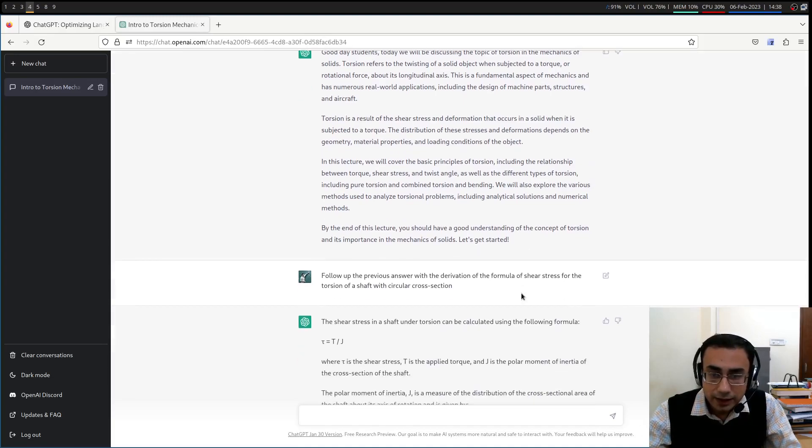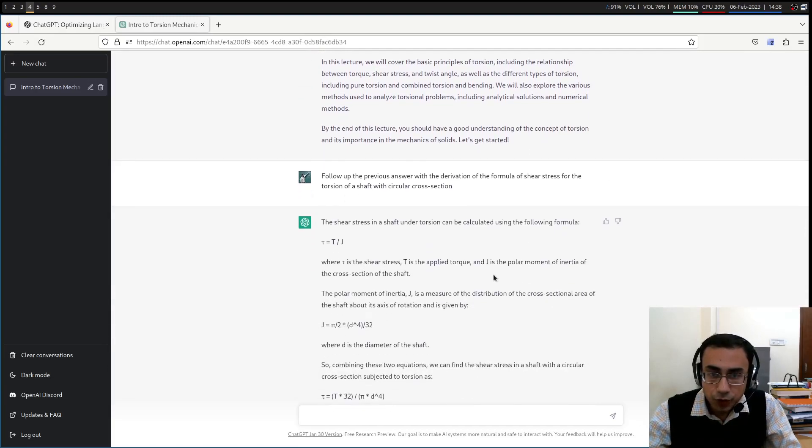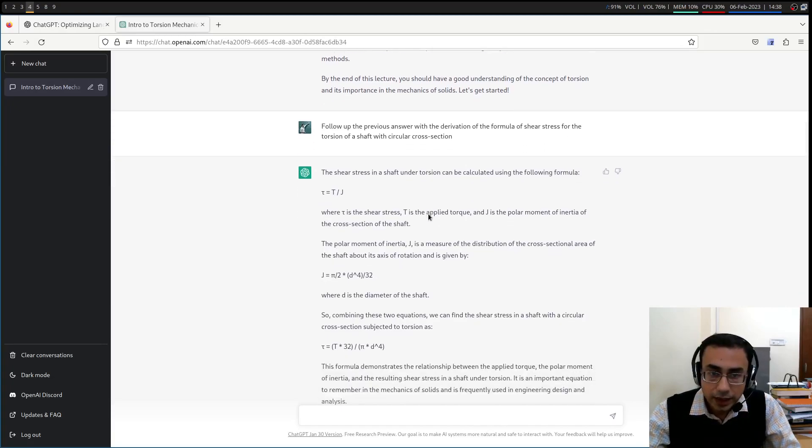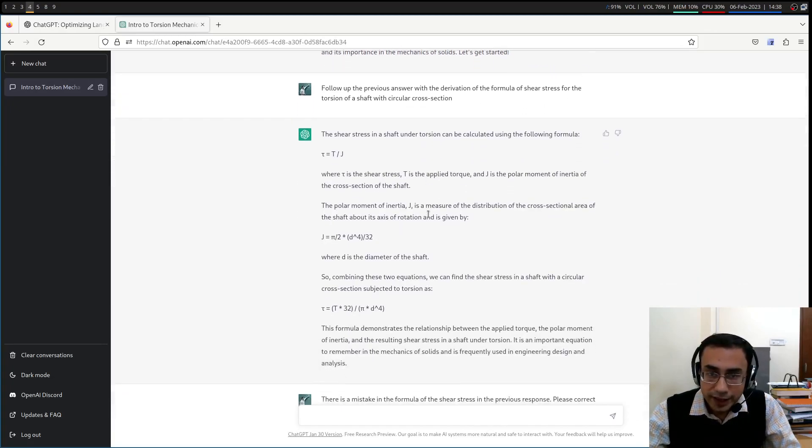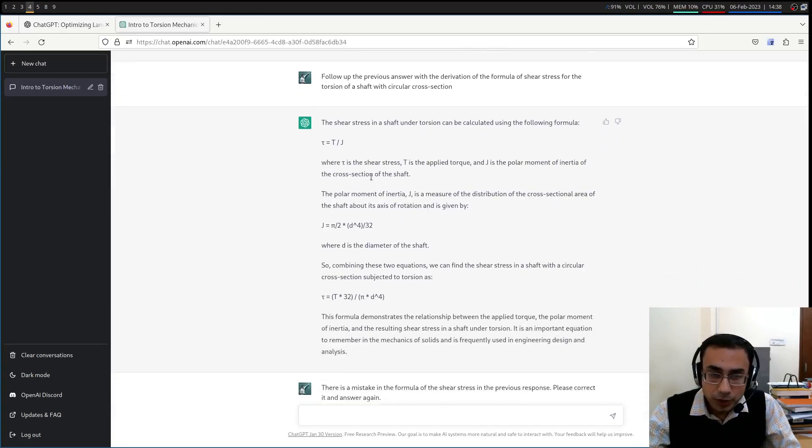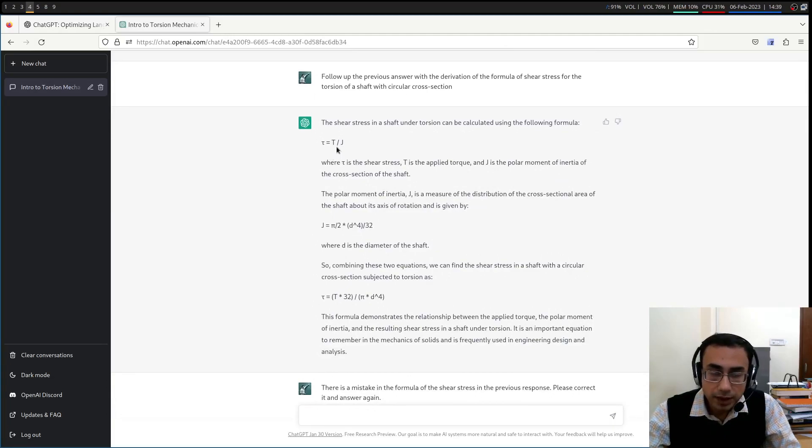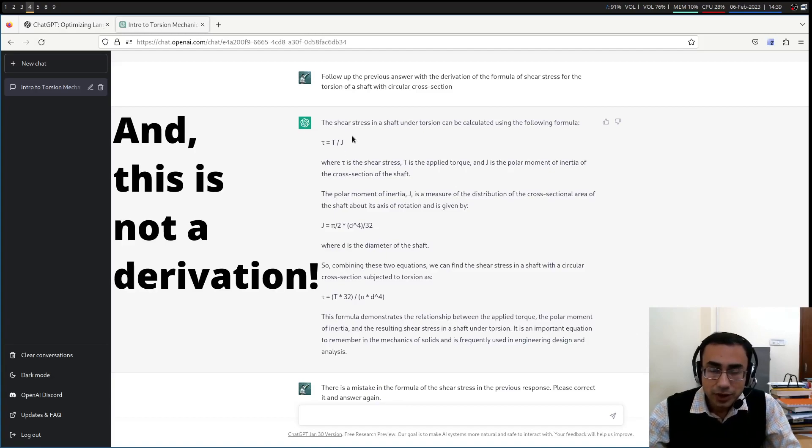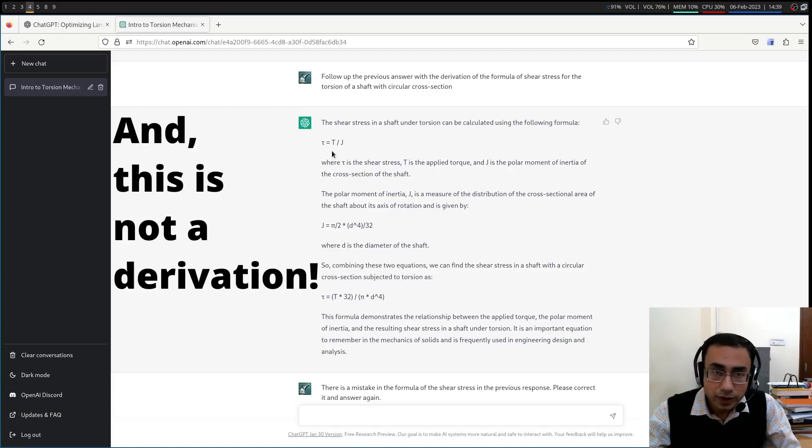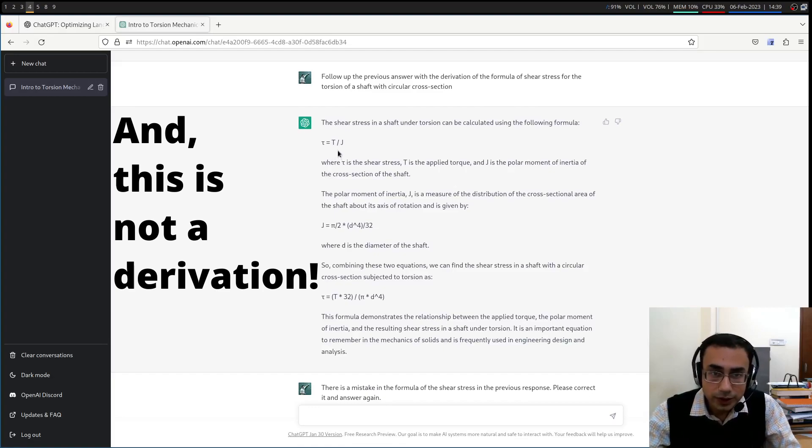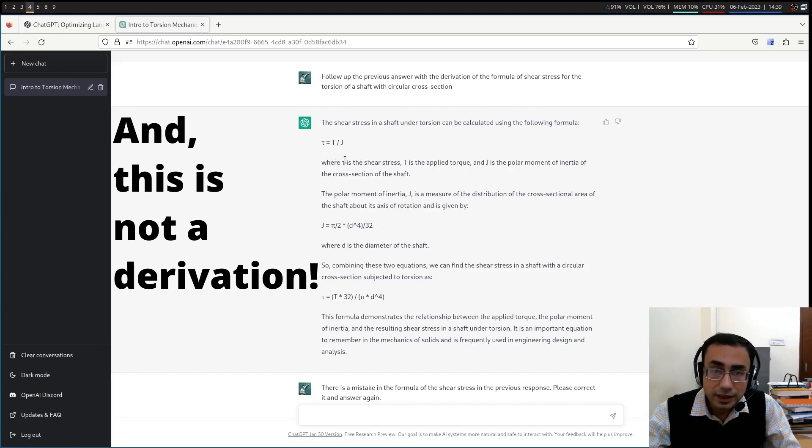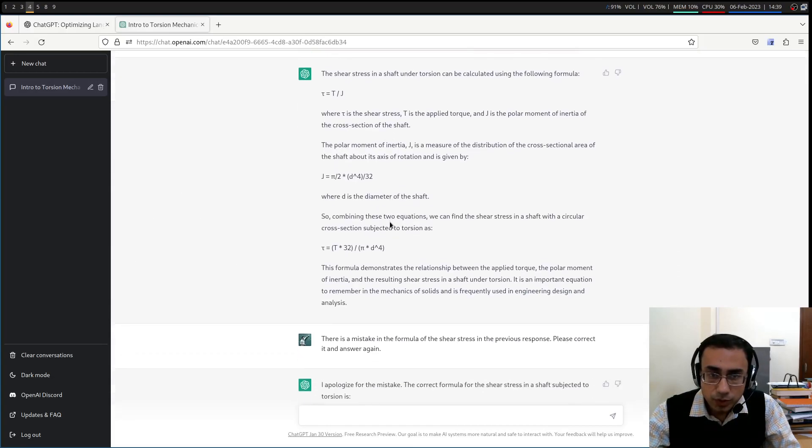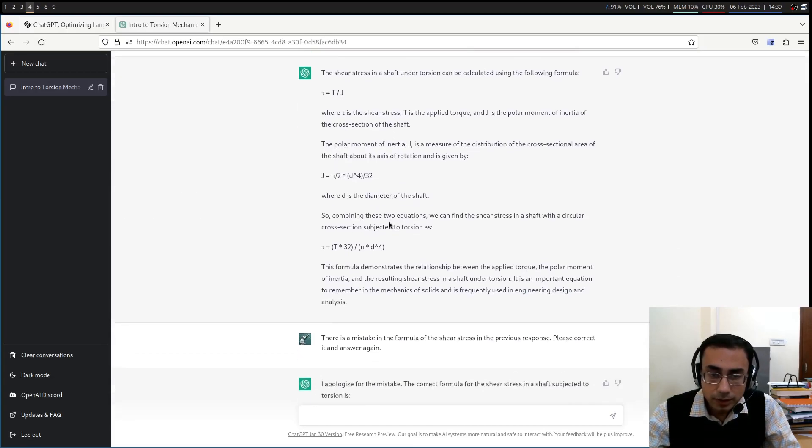And then I asked you to follow it up with the derivation for the formula of the shear stress for the torsion of a shaft. So what it gave here is a little bit worrisome, because it is giving up the formula as tau is equal to t by j. That is not correct. Anyone who has studied torsion will know that tau is equal to t r by j. This equation is not even dimensionally correct. So it has given some explanations, which is good, but the formula itself is wrong.